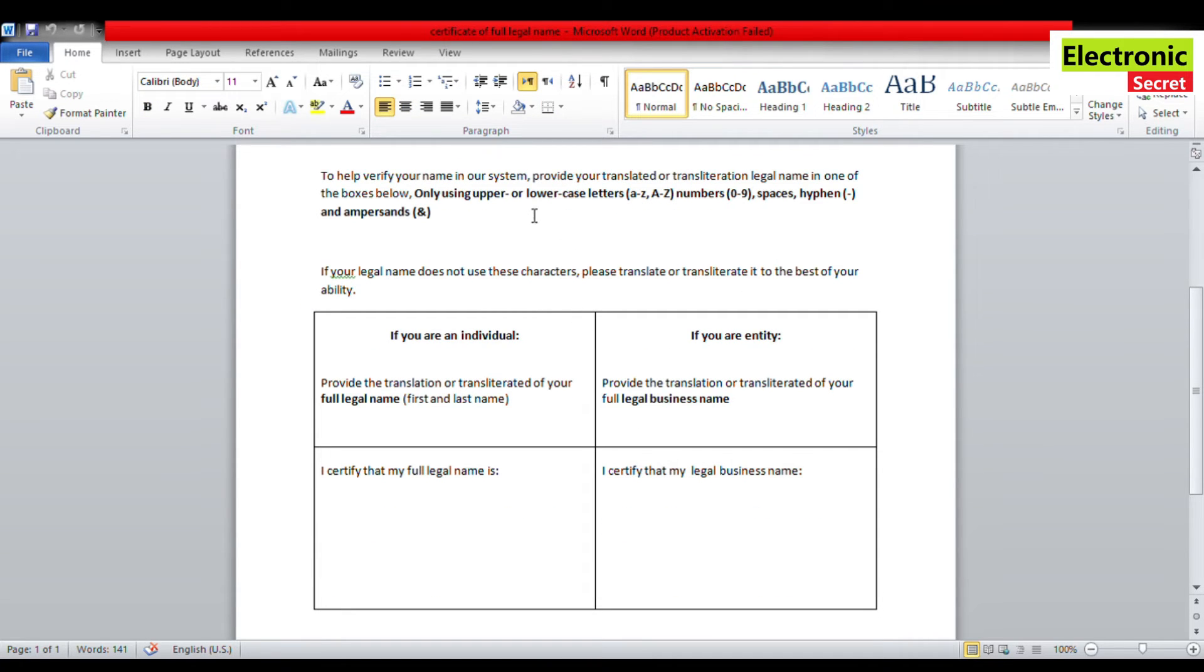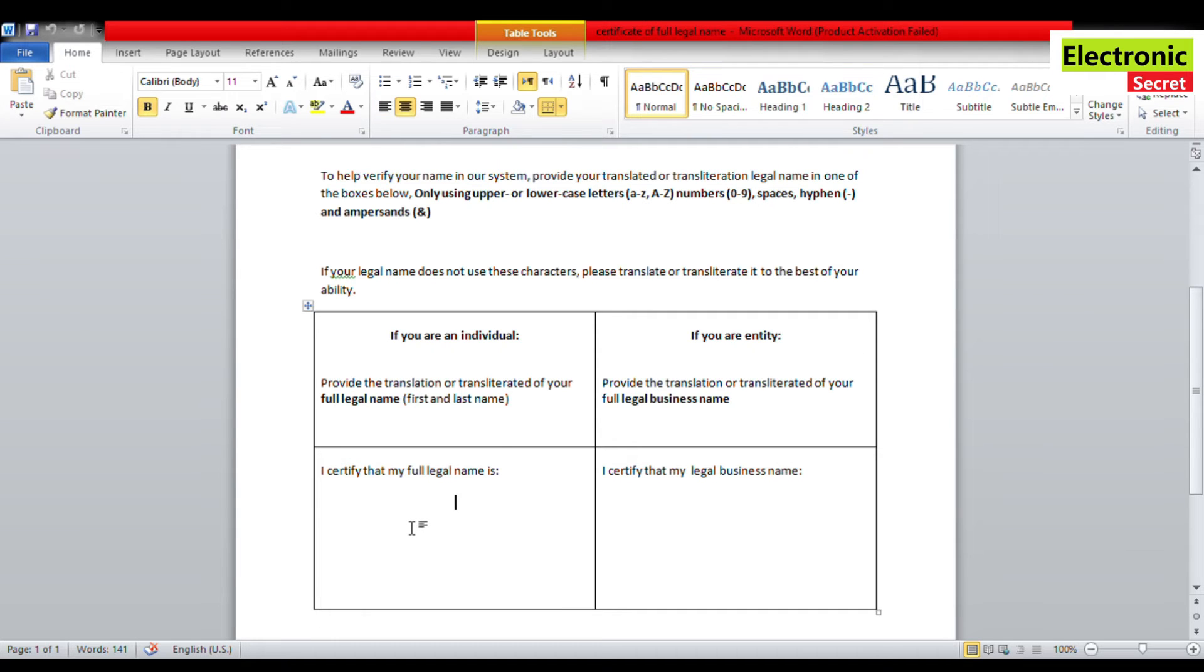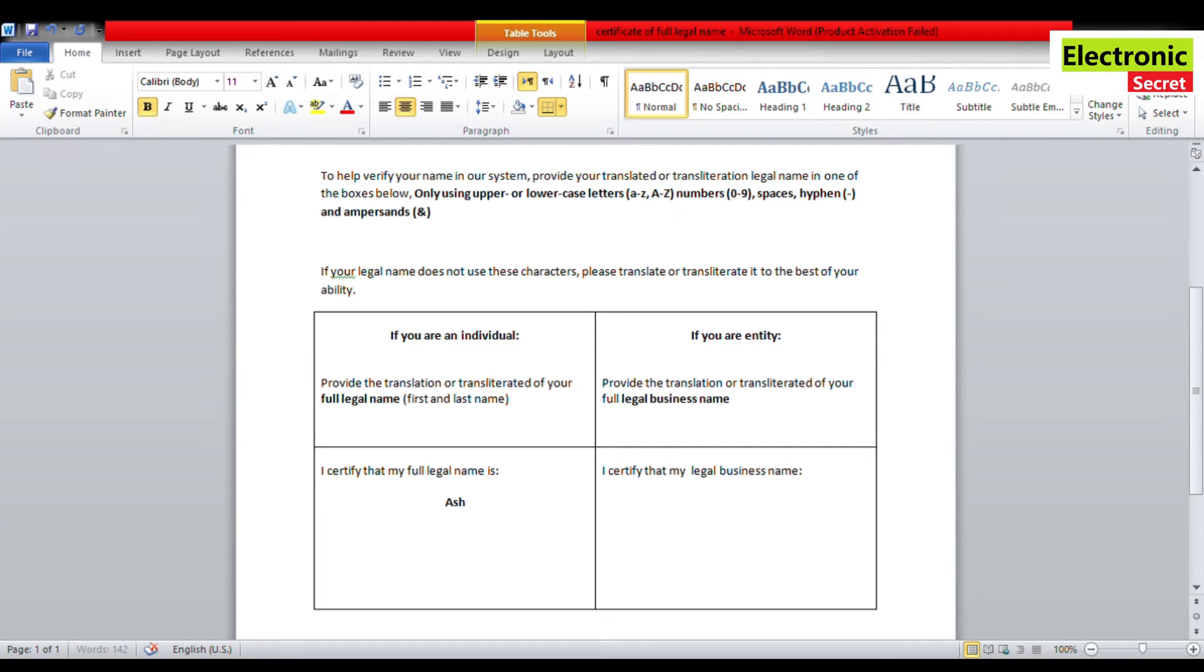You will write here your full legal name. I am writing as an example. After writing this, you will have to submit this. The form is not available anywhere, so I will share a link in the description of this video from where you can download it.